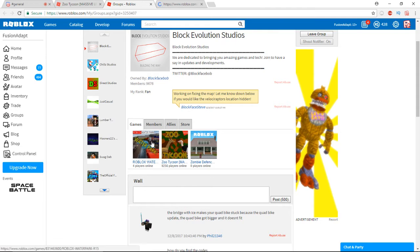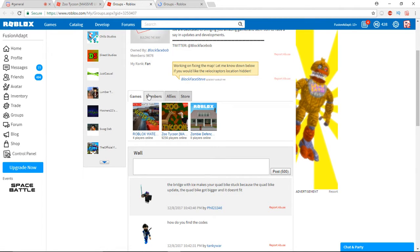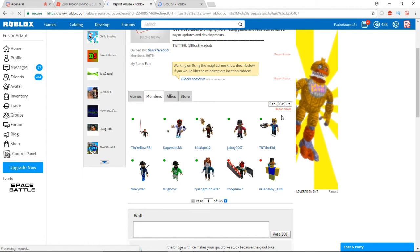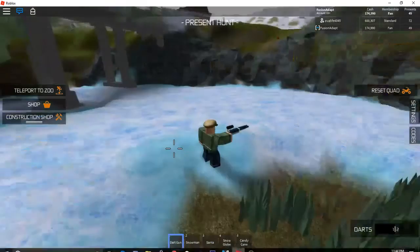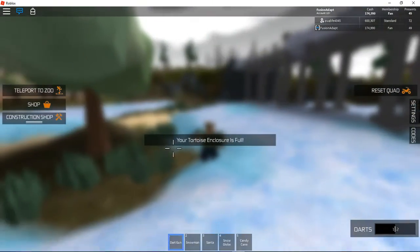But pretty much you'll go ahead and you'll join here. And as you see, my rank is a fan. If we go over here to members and stuff like that, you can see there's only 9,649 members. There's only like that many fans. So what you want to do is you want to go ahead.